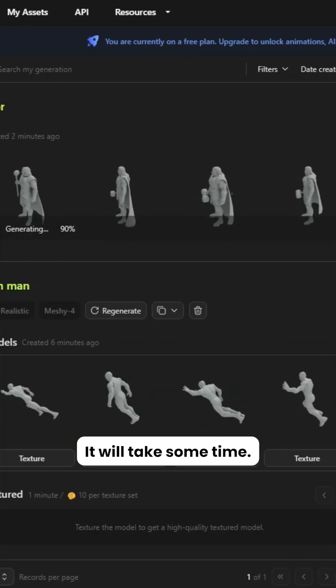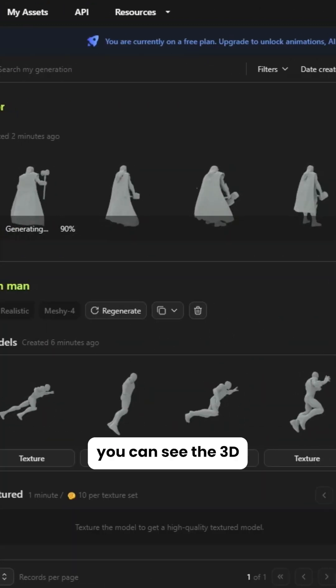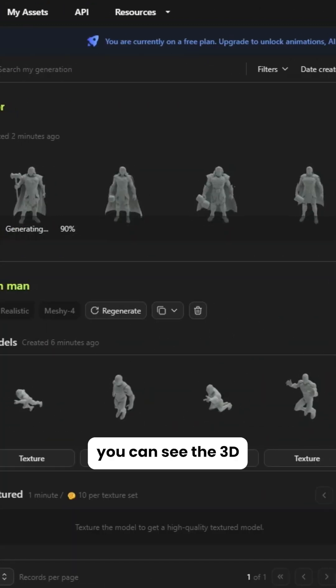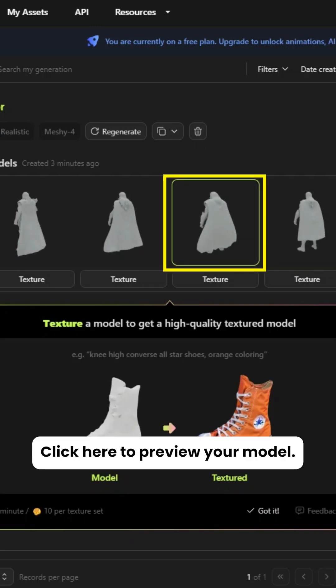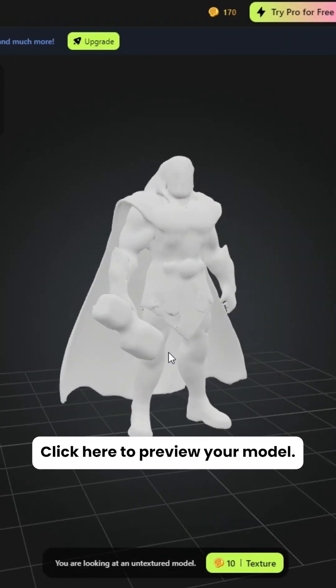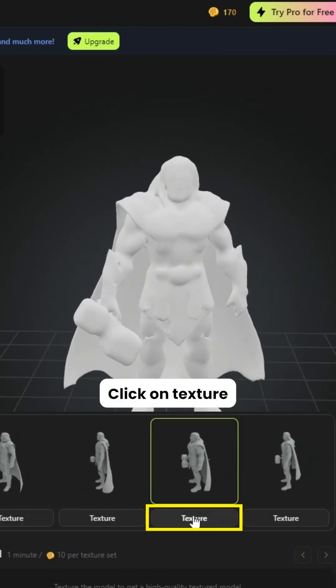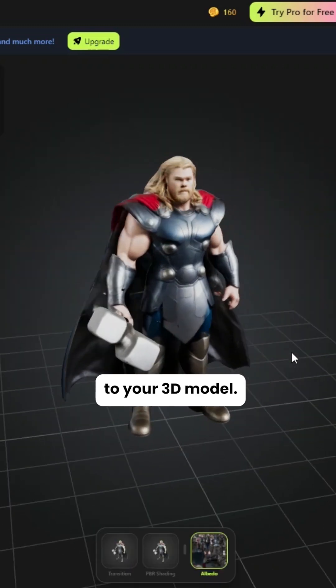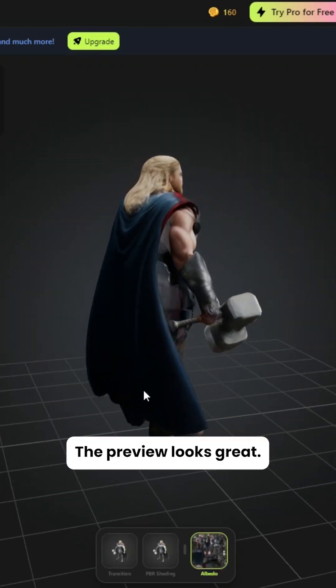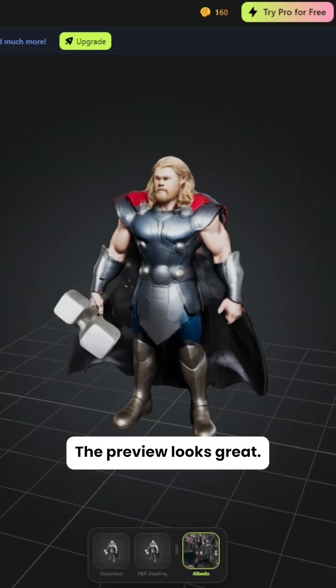It will take some time. After that you can see the 3D model is generated. Click here to preview your model, then click on Texture to apply the texture to your 3D model. The preview looks great.